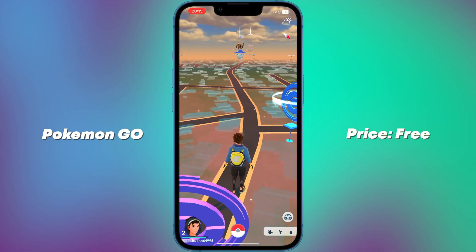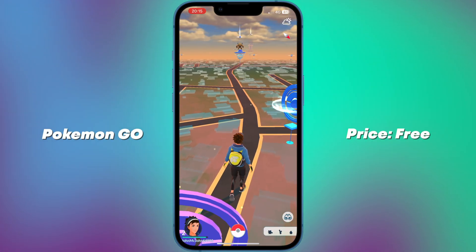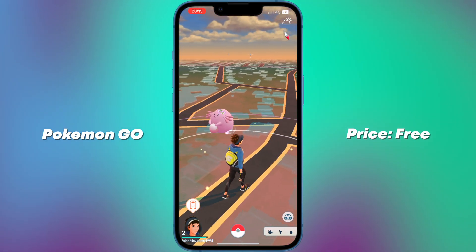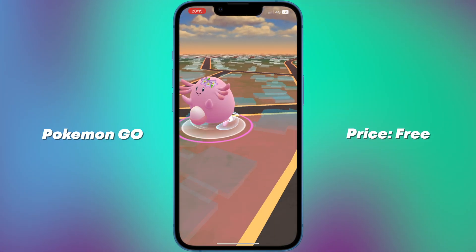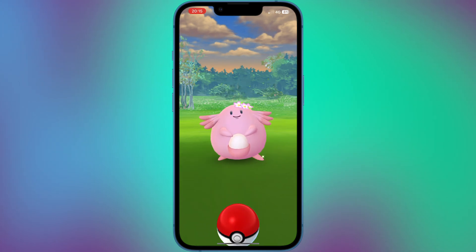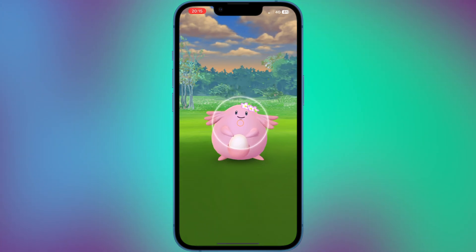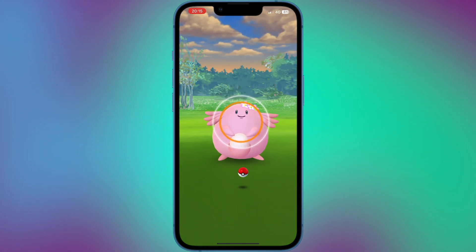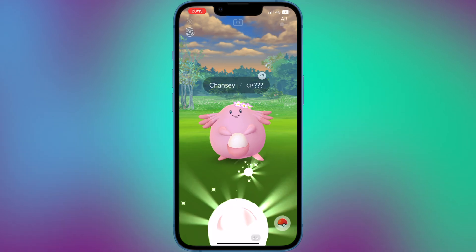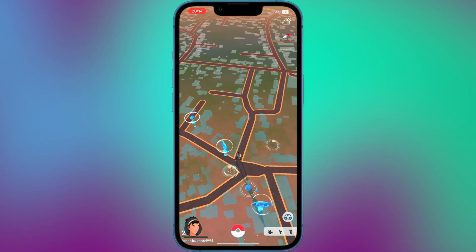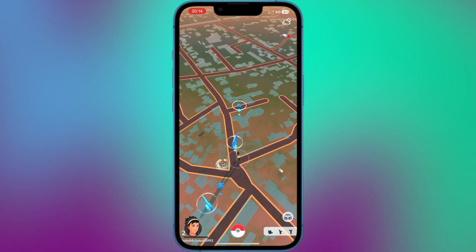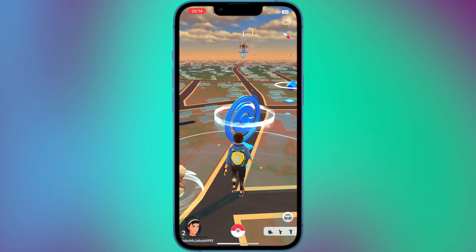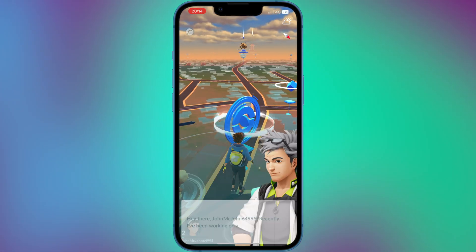Number 8: Pokemon Go. Pokemon Go is a popular mobile game that allows players to catch, battle and trade virtual Pokemon characters in the real world using their iOS devices. The game uses augmented reality technology and GPS to create a unique and immersive gaming experience.